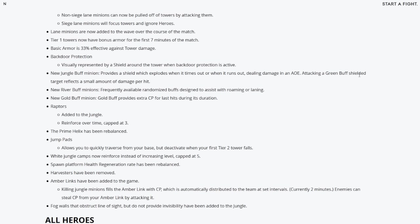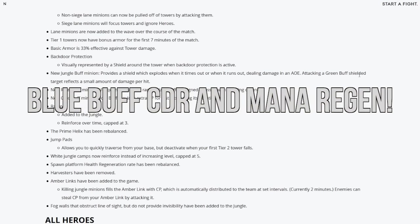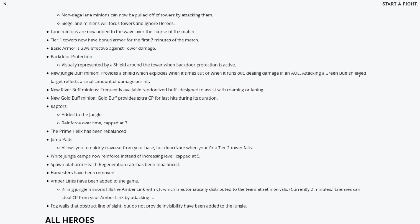New jungle buff minion provides a shield which explodes when it times out or when it runs out, dealing damage in an AOE. Attacking a green buff shield target reflects a small amount of damage per hit. New river buff minions frequently available with randomized buffs designed to assist with roaming or laning. Oh my god guys, the river buffs can be any buff. New gold buff minion provides extra CP for last hits during its duration. Raptors added to the jungle.